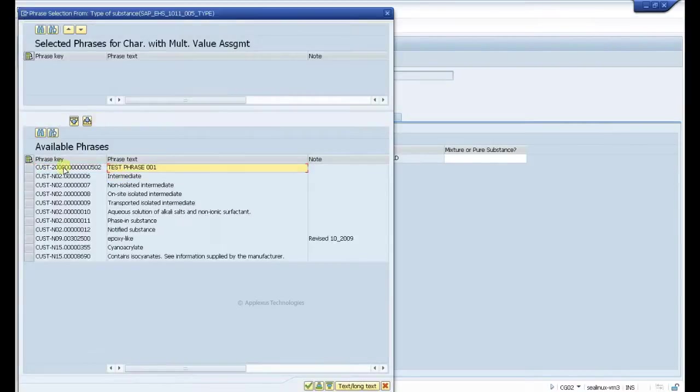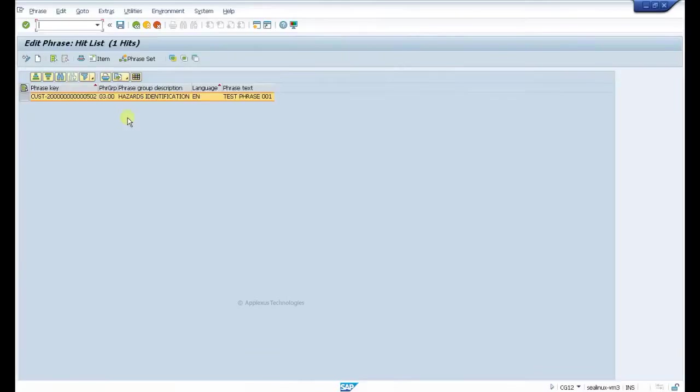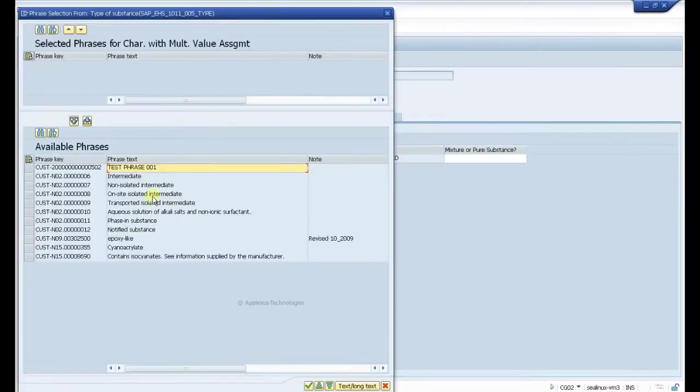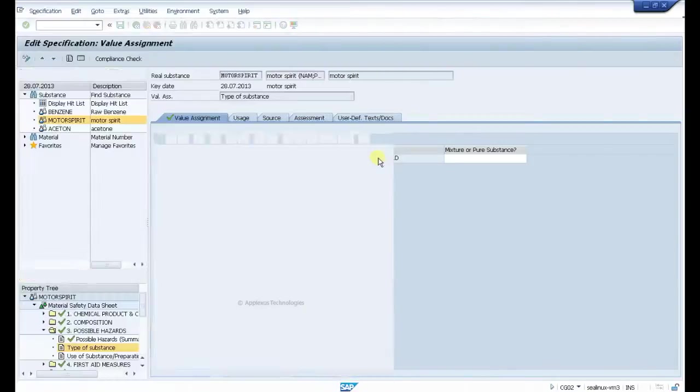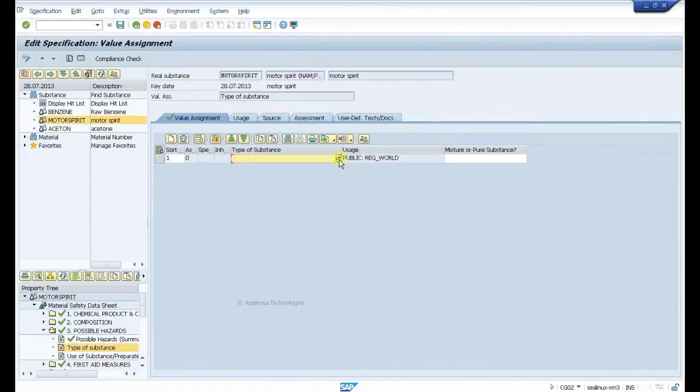Here we find that the phrase that we created earlier has been listed as part of this particular phrase set, and we have brought this phrase, and this can be printed out.